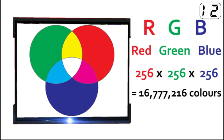There are 256 shades of each colour, giving us a total possible 16.7 million different colours.